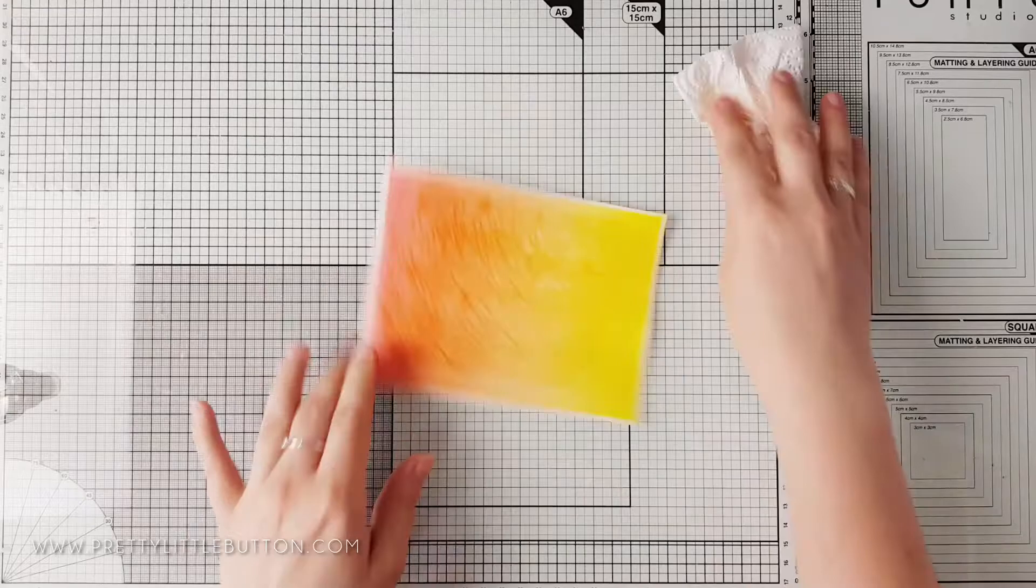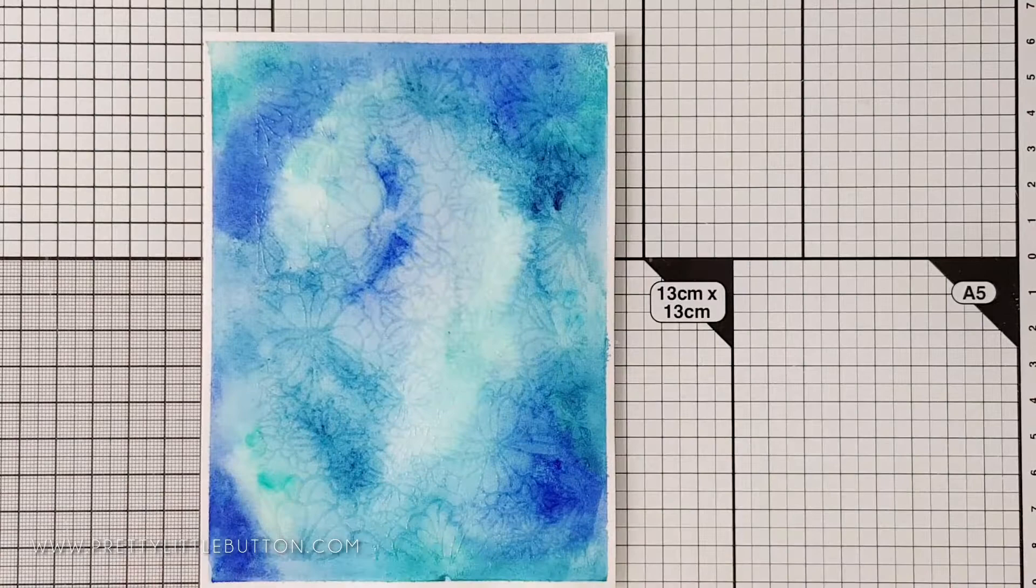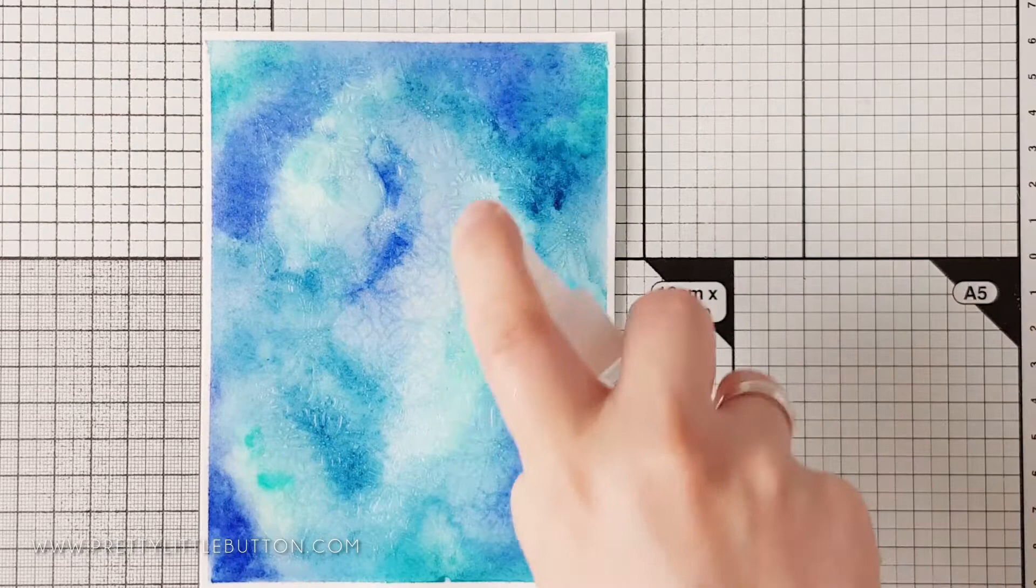This time, instead of laying the towel over the top, I'm using the towel to wipe the water off the panel. This worked much better and created more contrast between the background and the embossing. So I'm going to show you that again here but just using the blue panel instead and showing it close up.